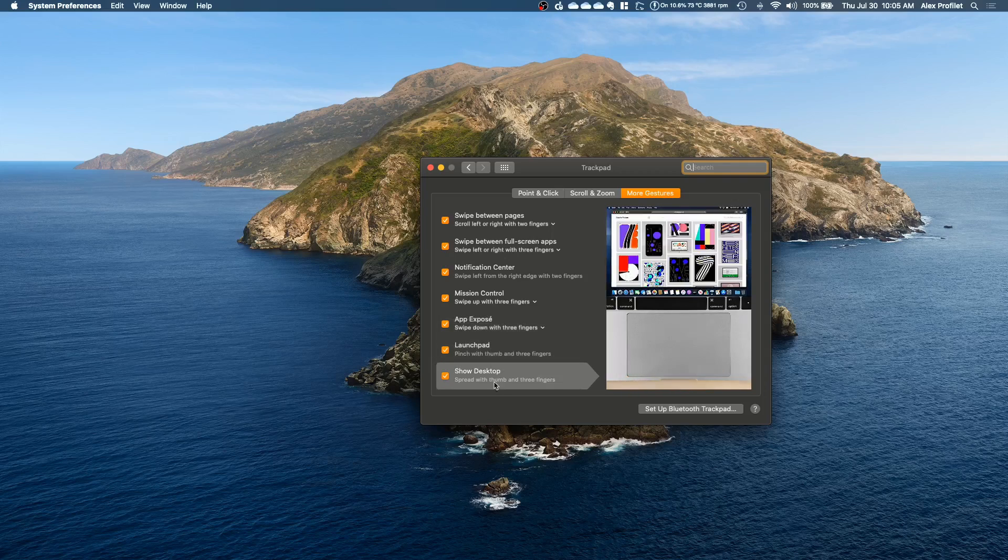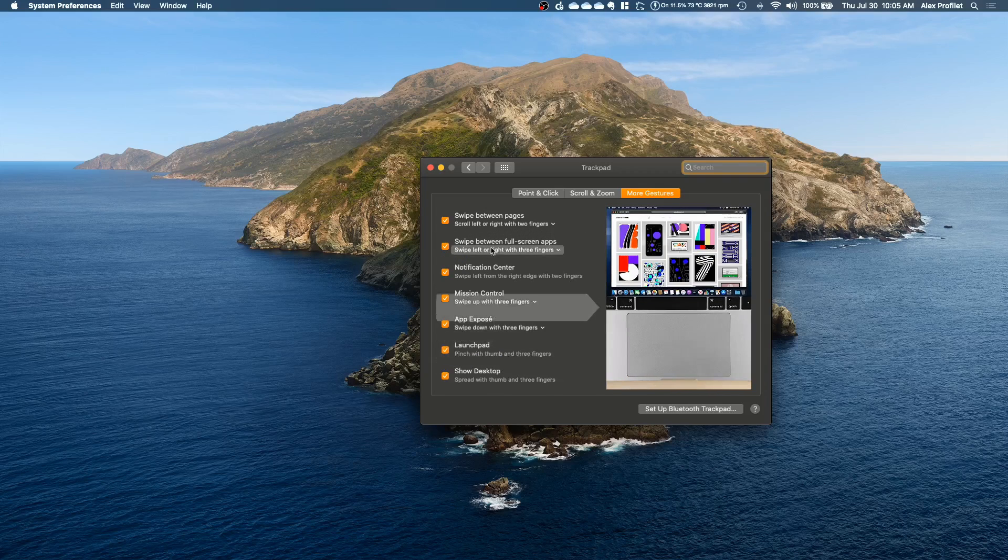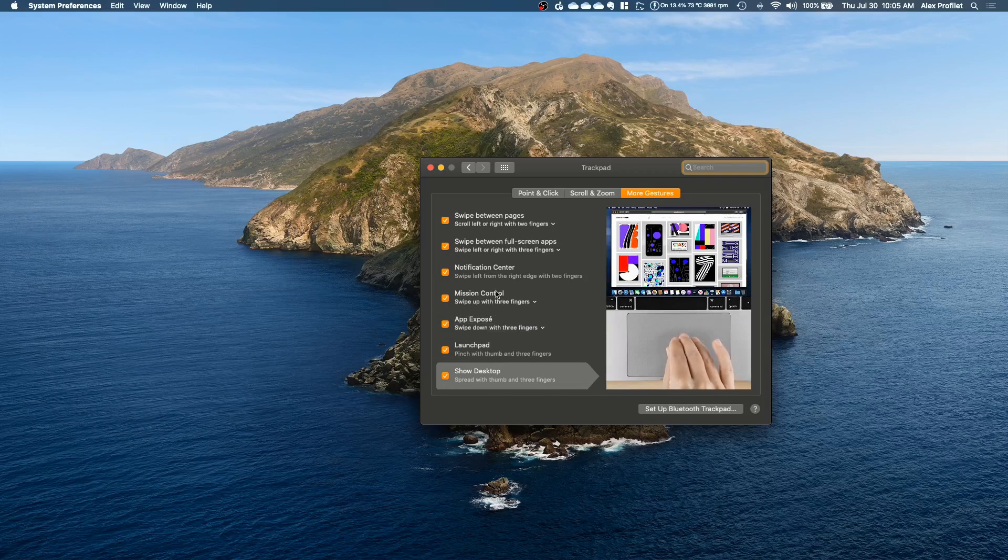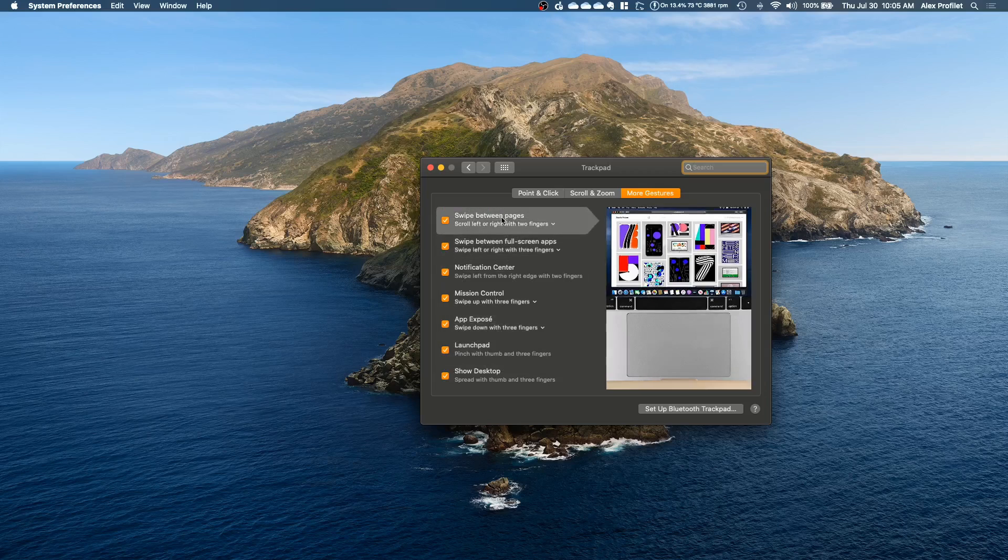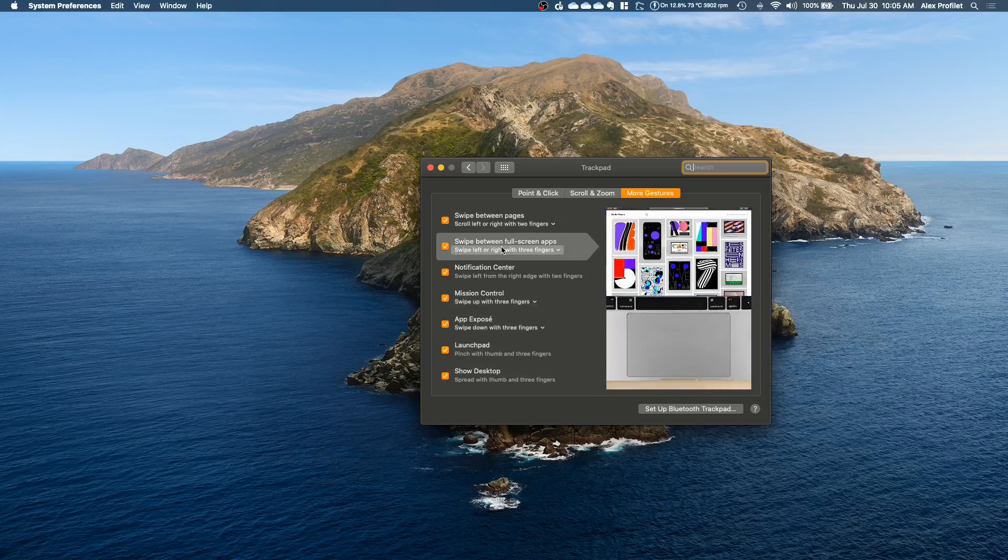Now these others are pretty useful too but I don't personally use them all that often. The gestures are not the only way to get to these things. But if you're curious feel free to go through this and find what works for you for your workflow.